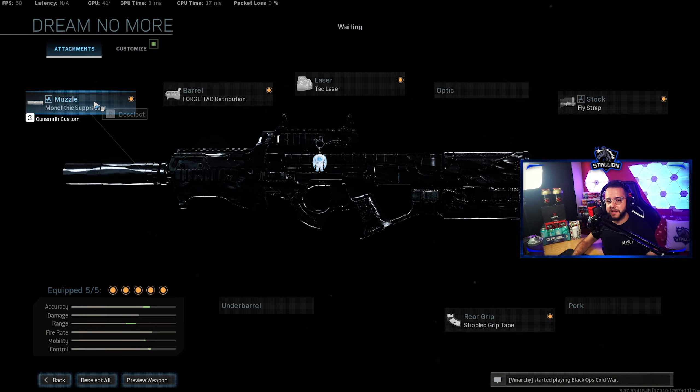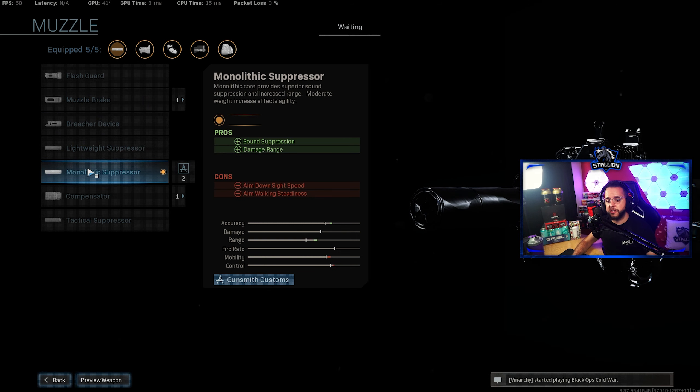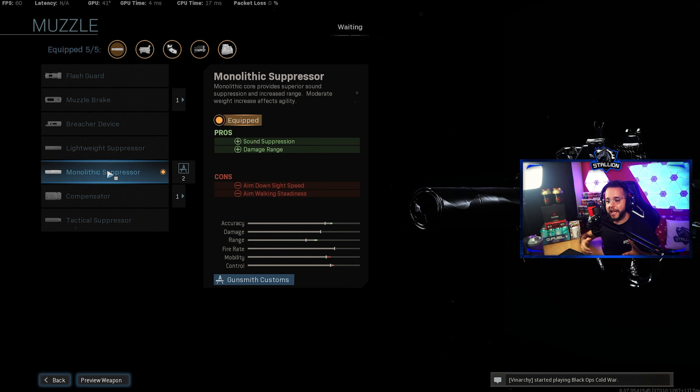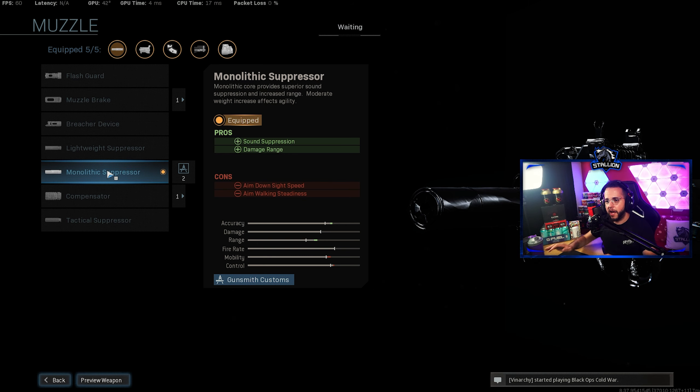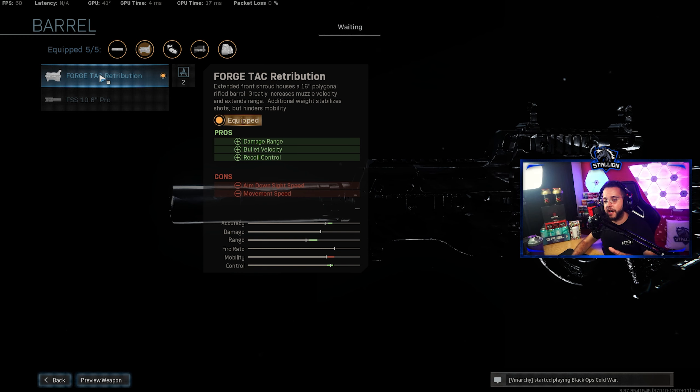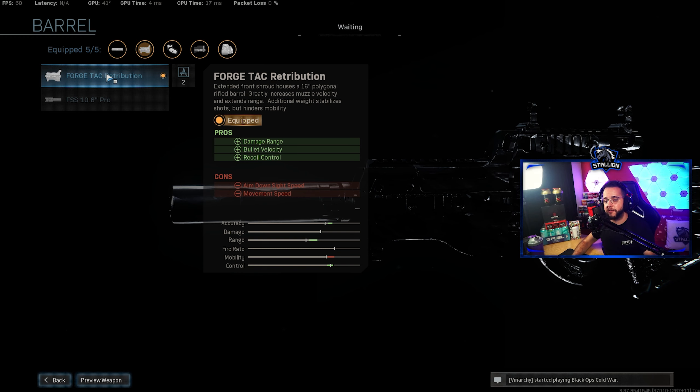Moving into the gun build itself, for the muzzle you'll want to use the Monolithic Suppressor which does give you sound suppression and does give you range even though you do lose a little bit of ADS and aim walking steadiness but that's okay because we'll build that up a little bit later on. For the barrel we're using the Forge Tac Retribution which gives you the range, velocity and recoil control that you need for this gun.